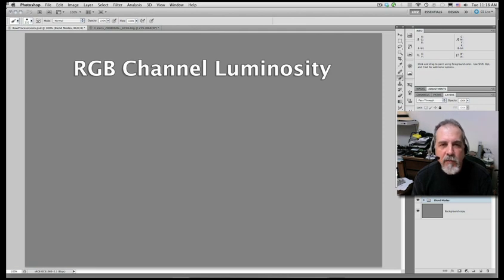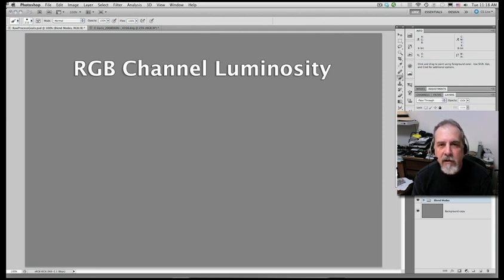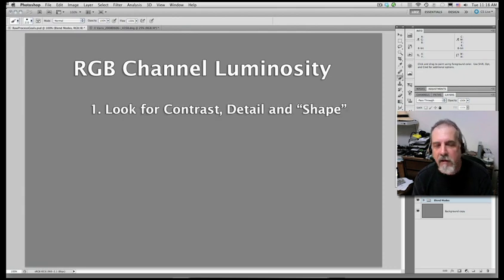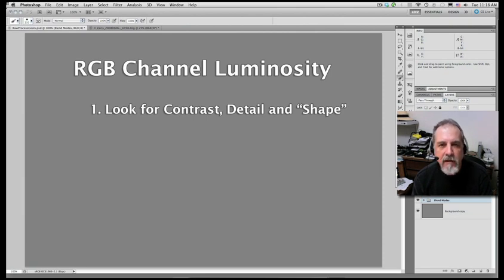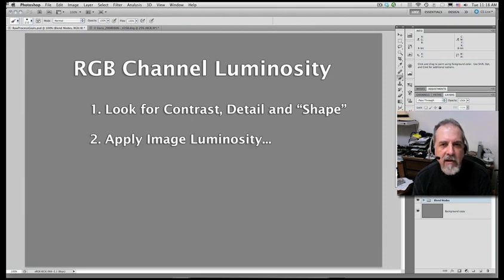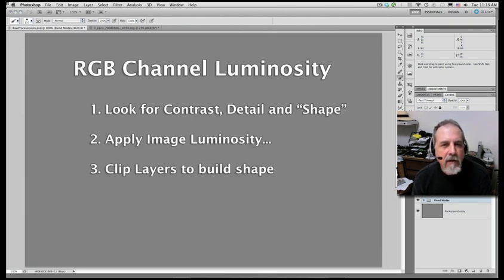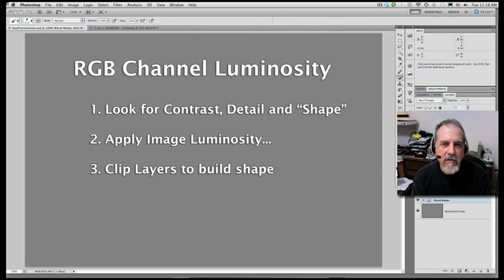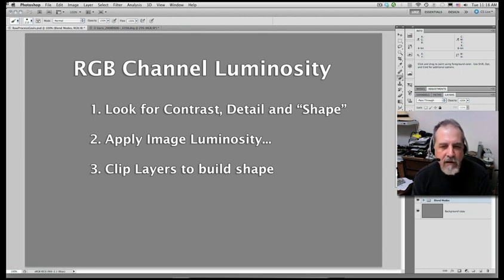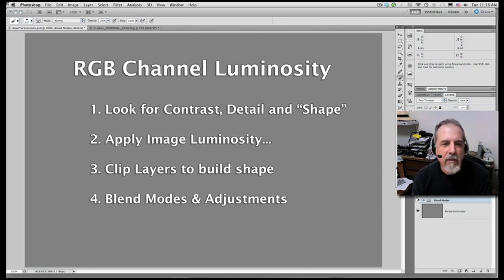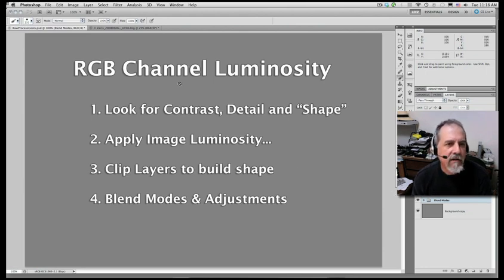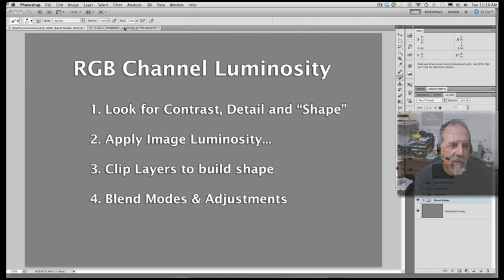Once we have the image open in Photoshop, we're going to look at the individual RGB channels and try to find one that has better contrast, detail, or tonal shape. We're going to use that one to apply its luminosity against the color image. Then we can also add additional layers to continue to shape the contrast and detail in that luminosity layer by using blend modes and sometimes adjustment layers.